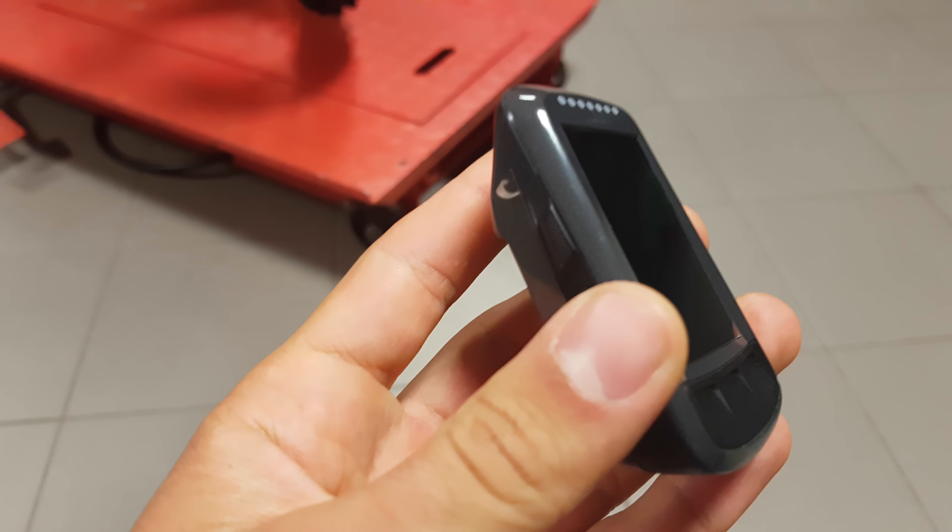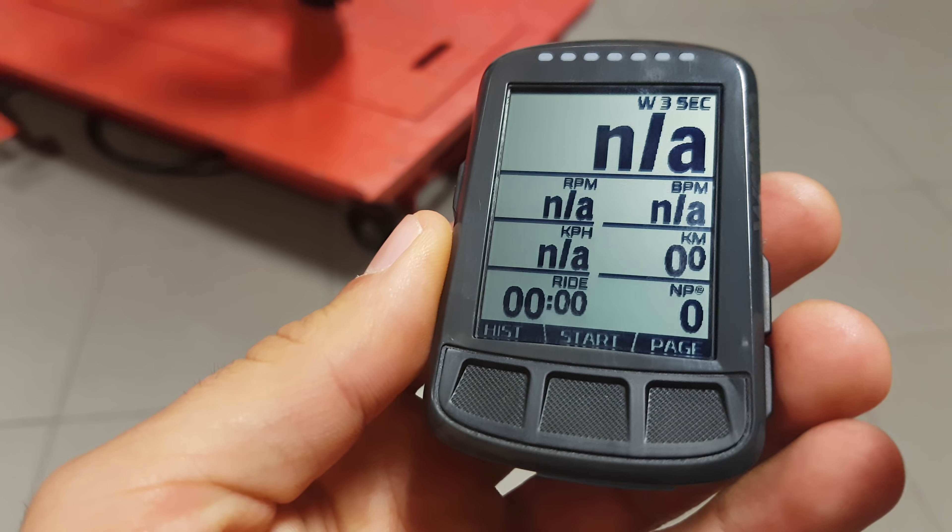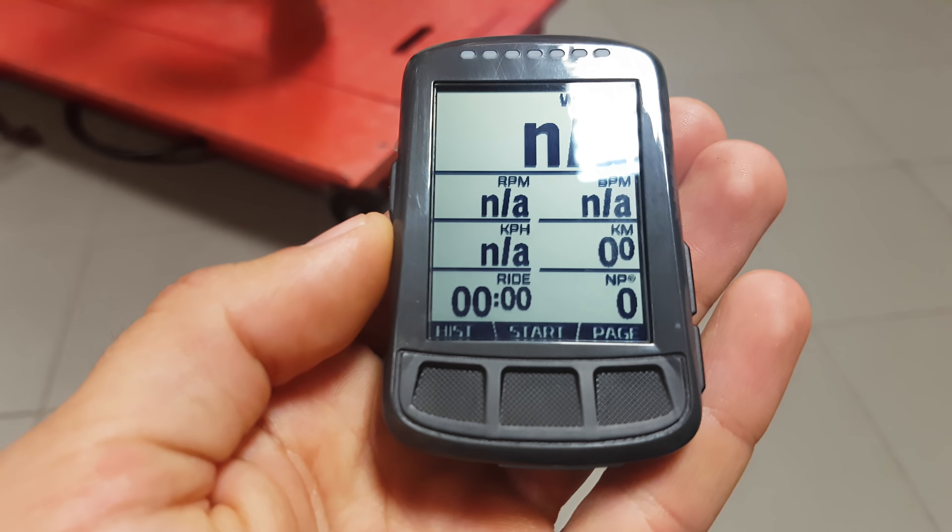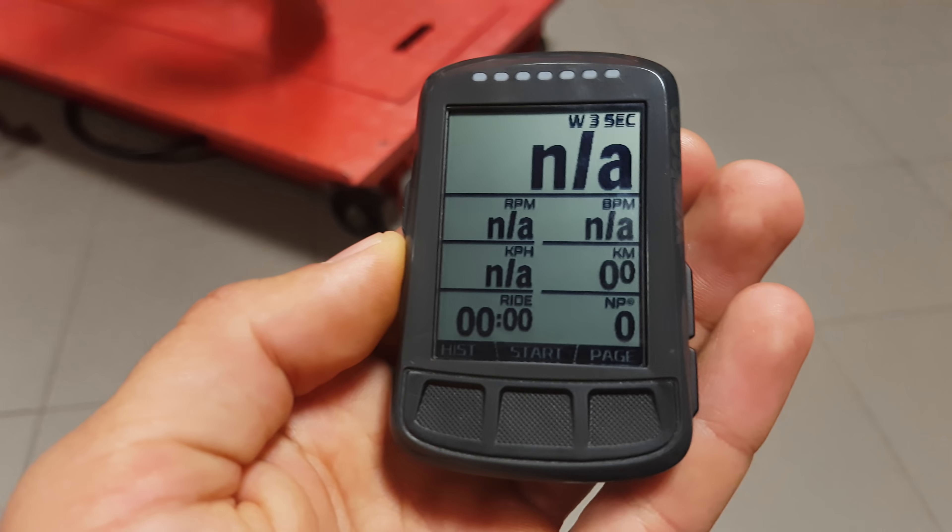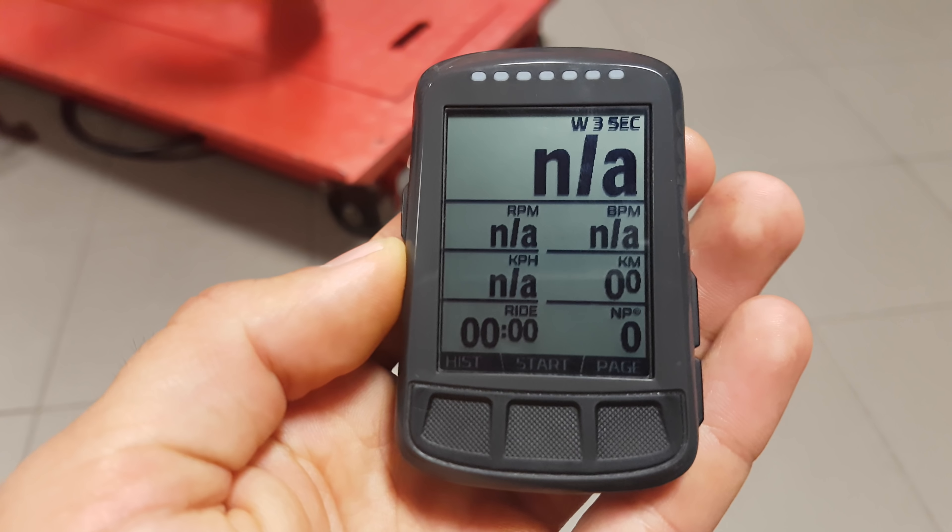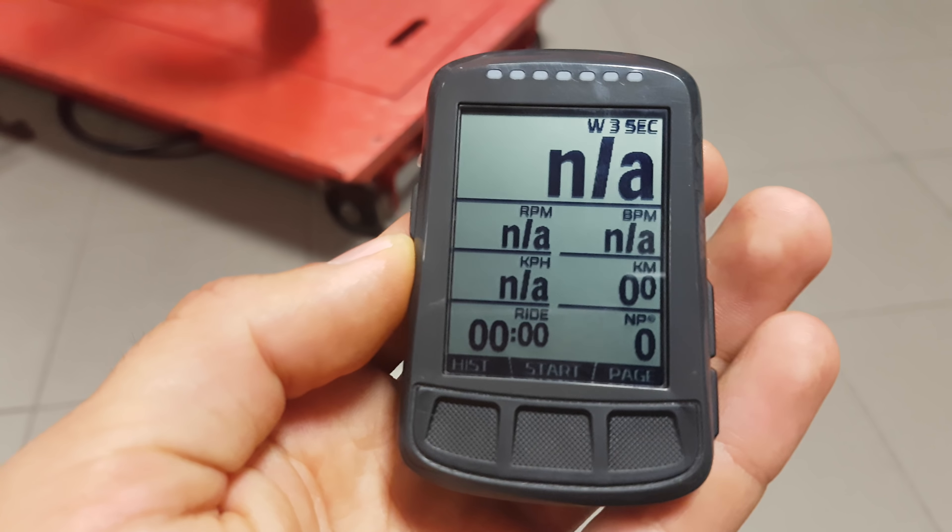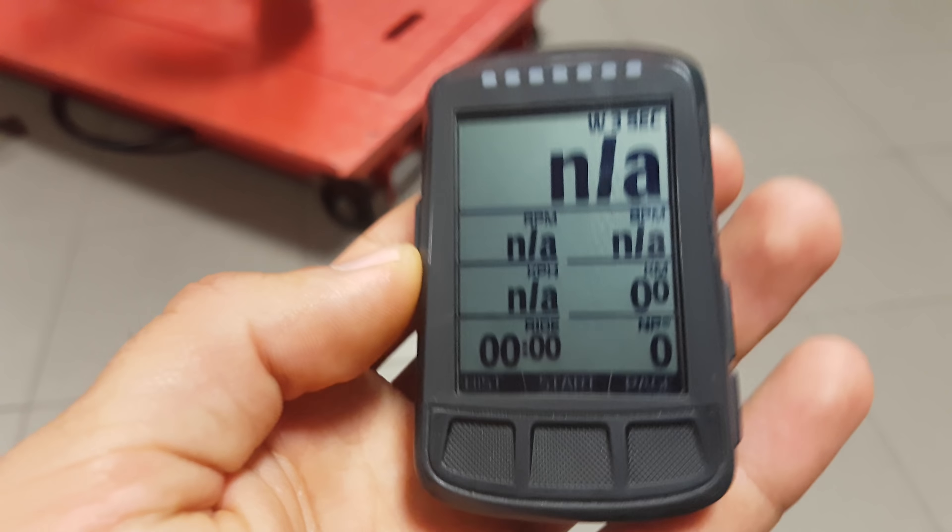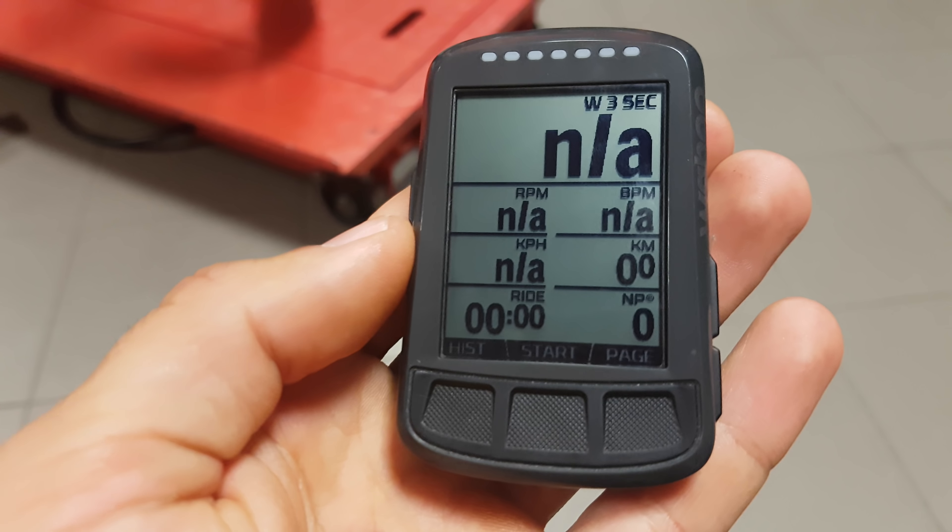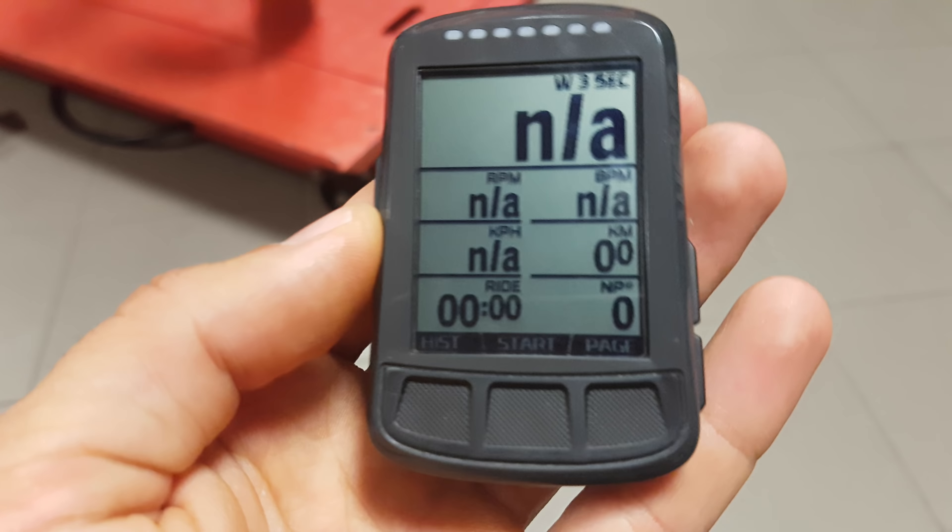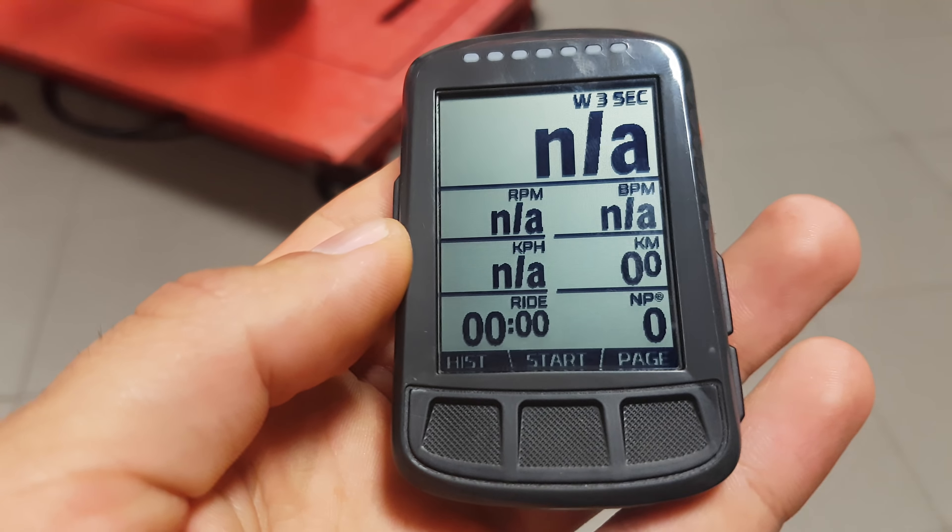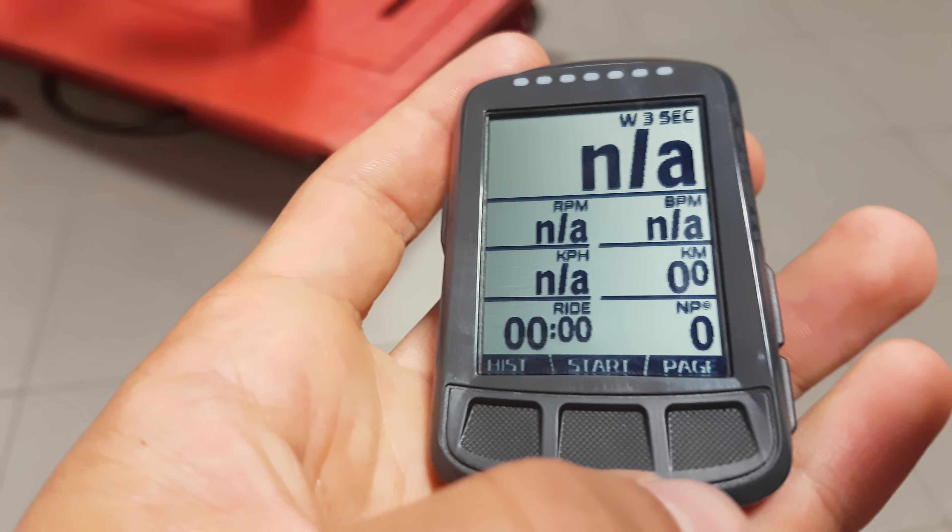So this is my new Wahoo Element Bolt, but I basically had this very similar setup on all my devices so far. On the Edge 1000, Edge 520, now on the Bolt it's pretty much the same. So what do I have here?